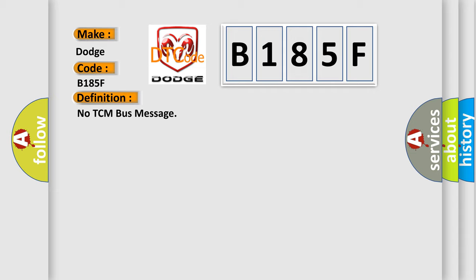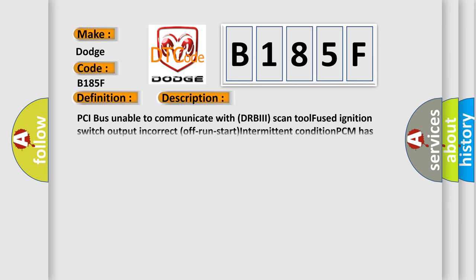And now this is a short description of this DTC code. PCI bus unable to communicate with DRBII scan tool, fused ignition switch output incorrect off run start intermittent condition, PCM has failed.